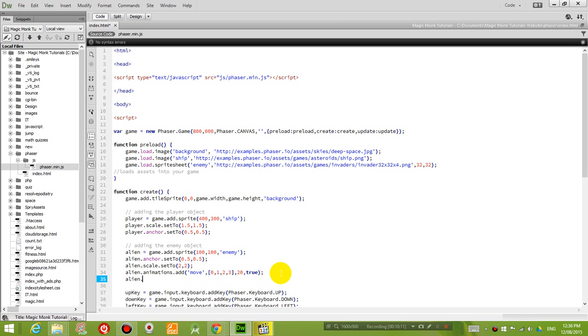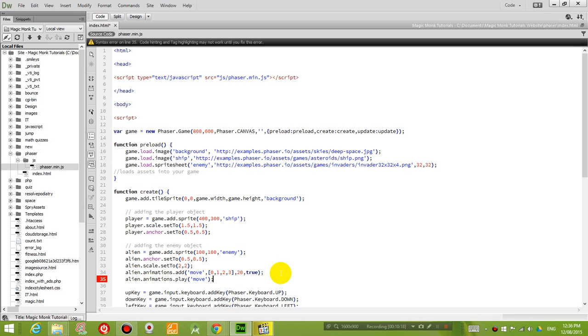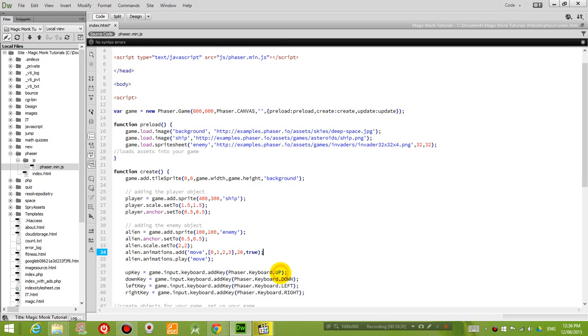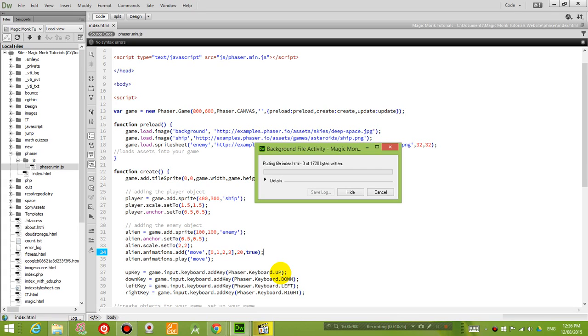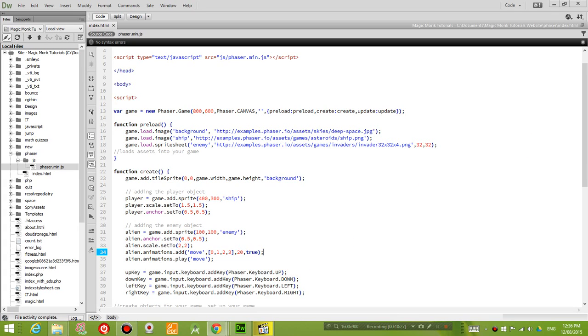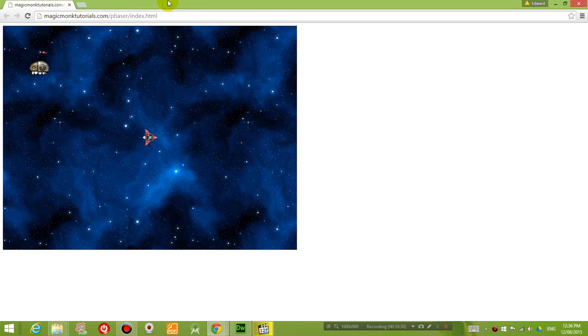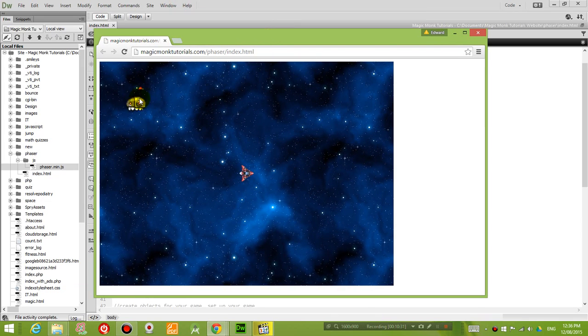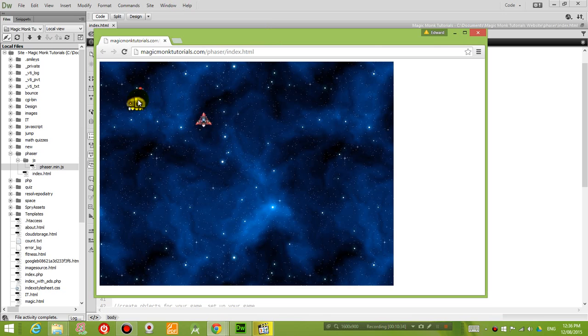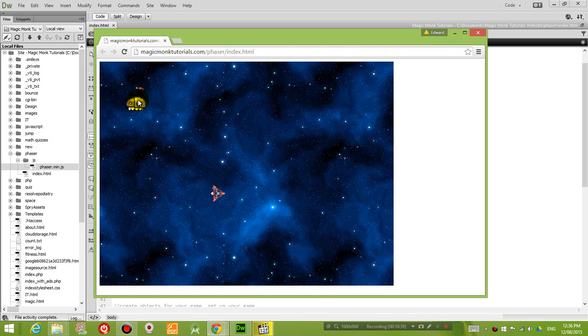So once we have added the animation, we also want it to play the animation, play the animation move, right, so that way it should play as soon as the game starts. So let's press F12 now and see if the enemy is moving. So yes, it is moving, alright. So I can go to the enemy, bang, nothing happened. So we're gonna talk about how to fix that in a second.